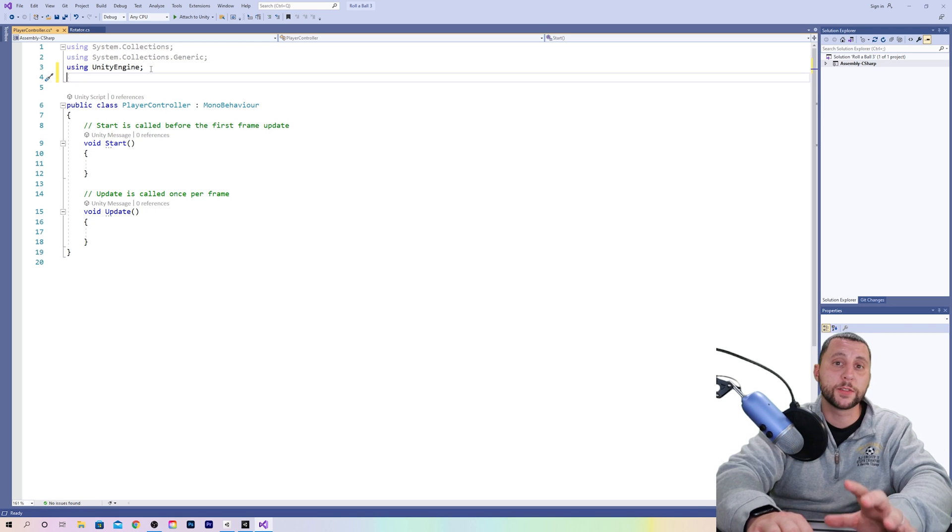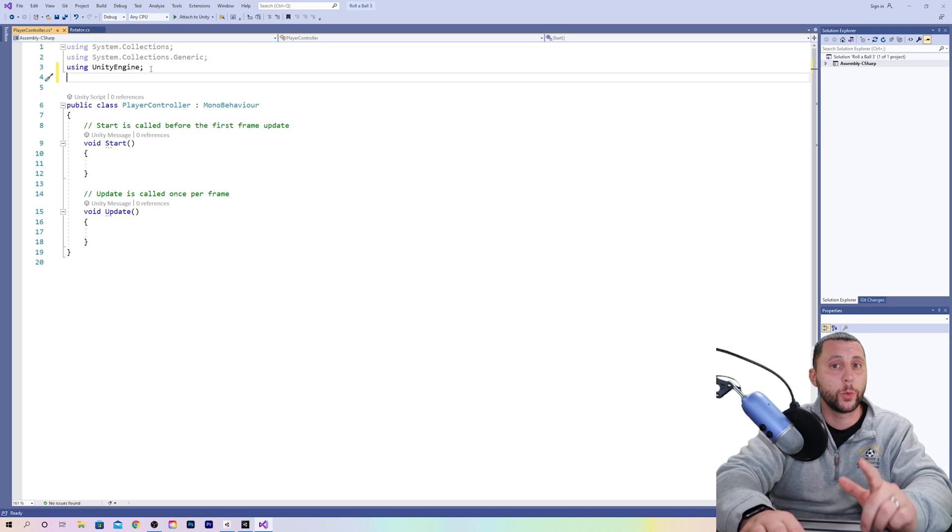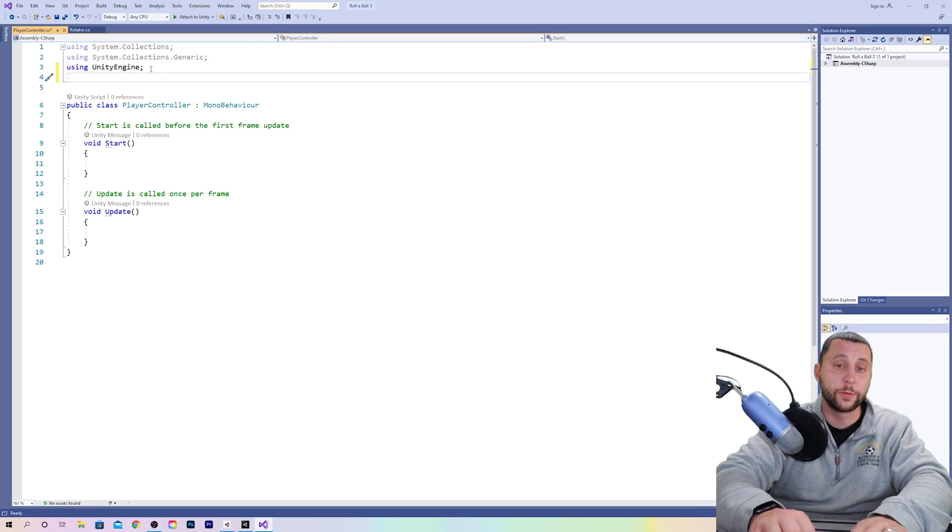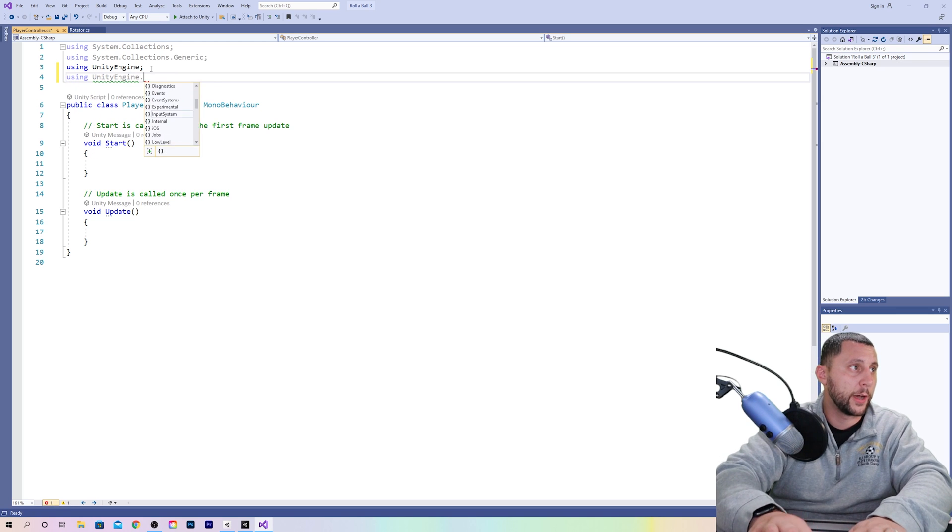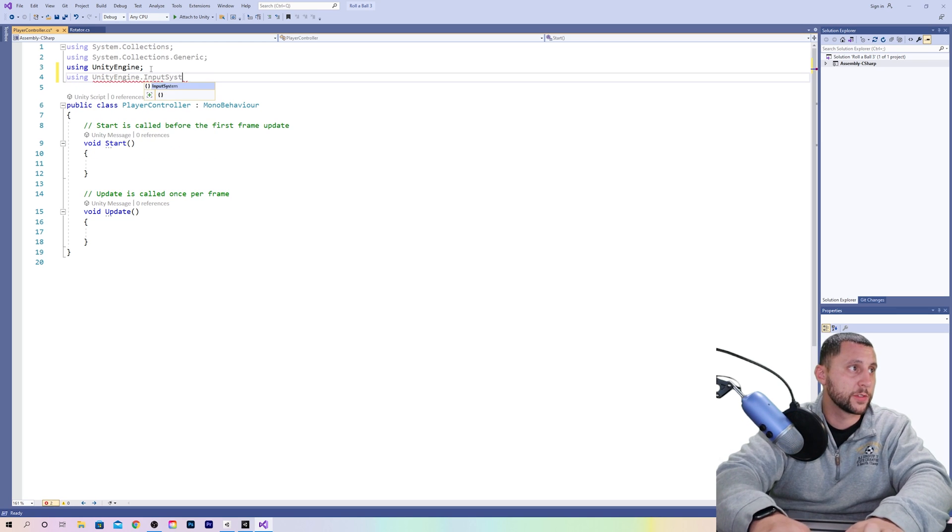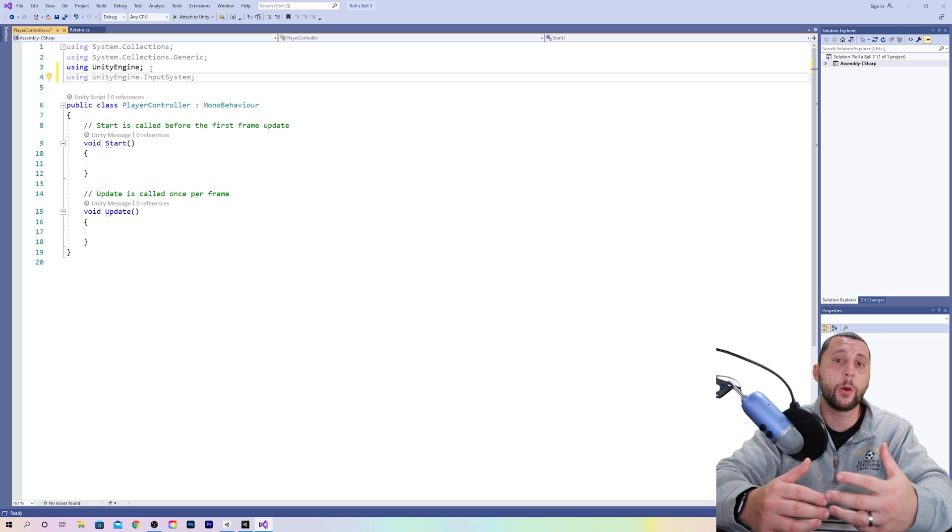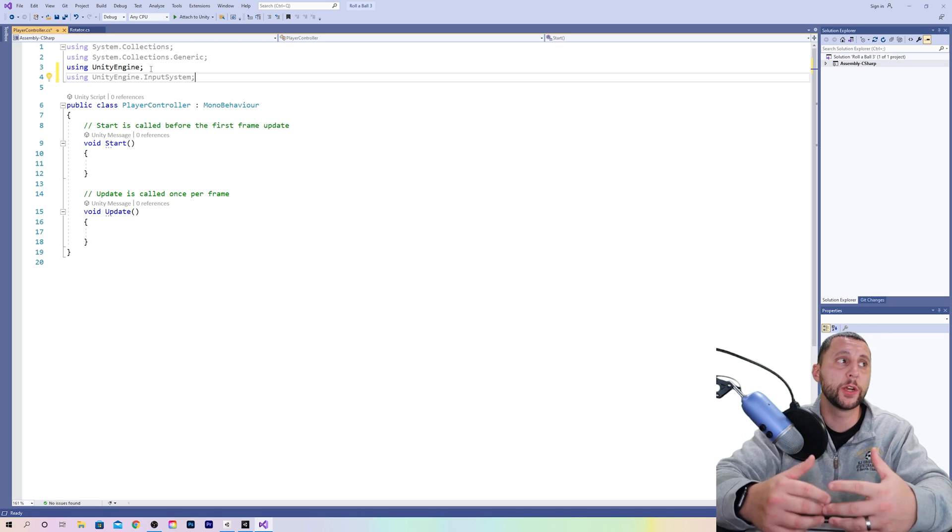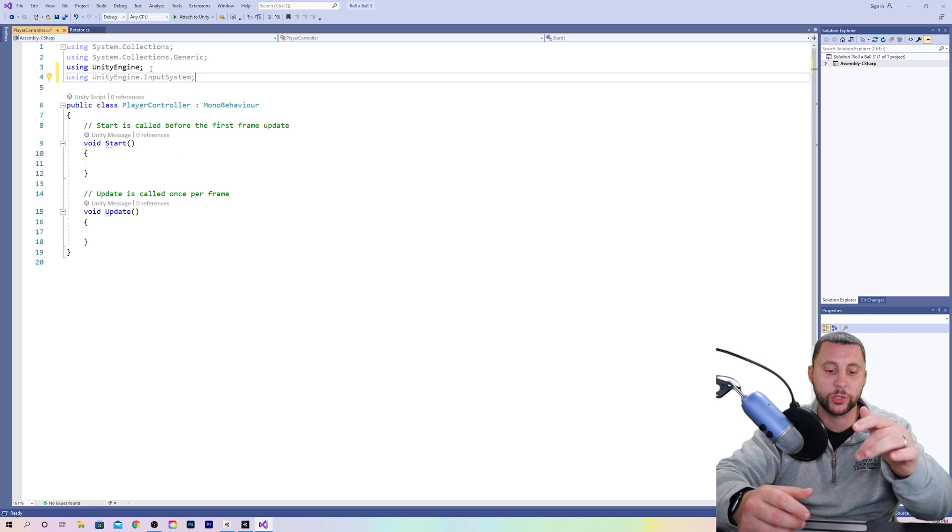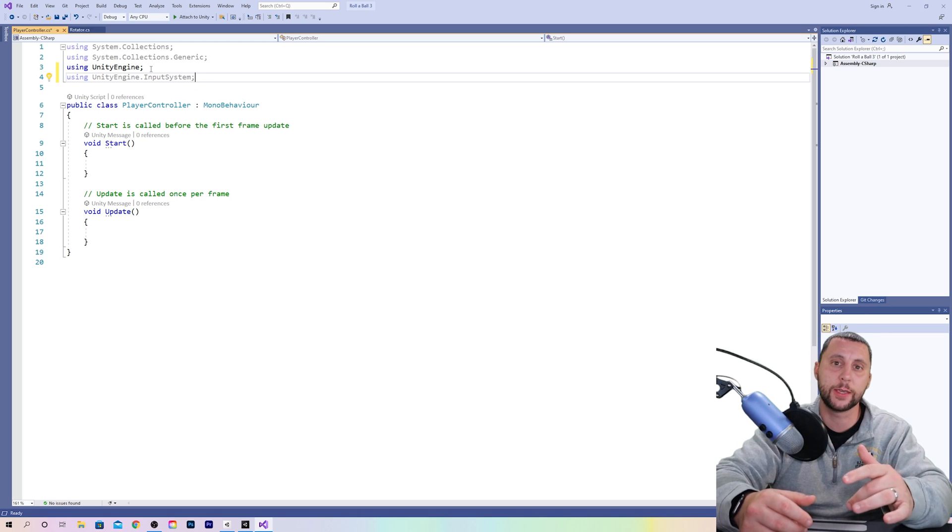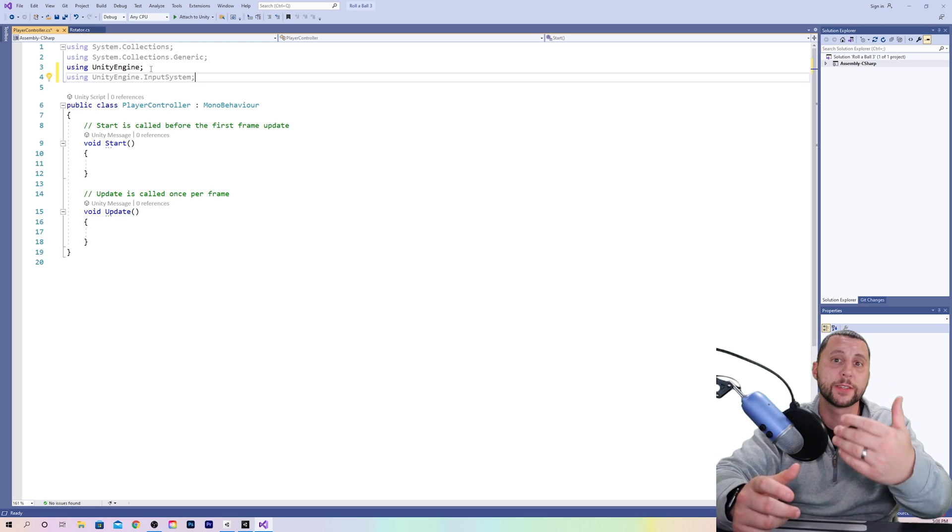We also wanted to understand that input system that we just created. So if you type using UnityEngine.InputSystem; it will now understand Unity's input system so you can actually press things on the keyboard and have them translate to movements in the game.